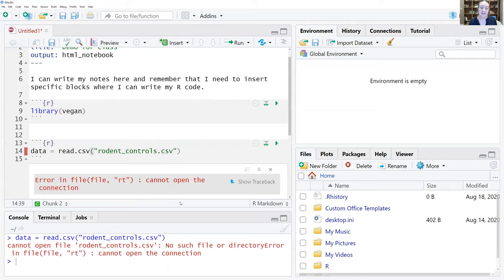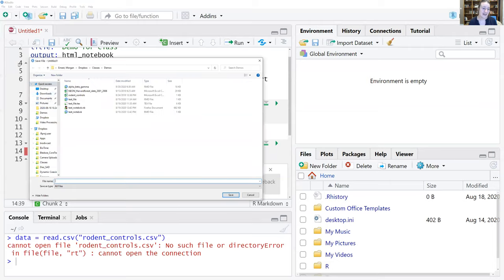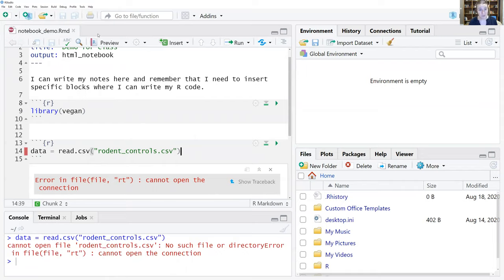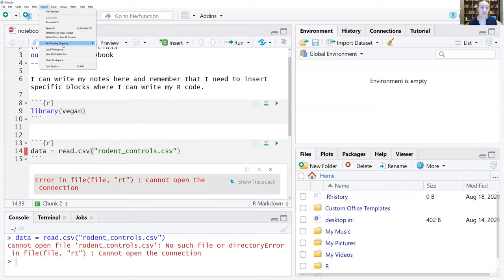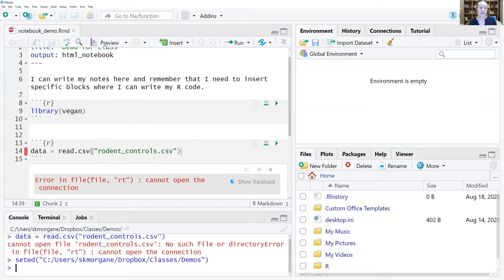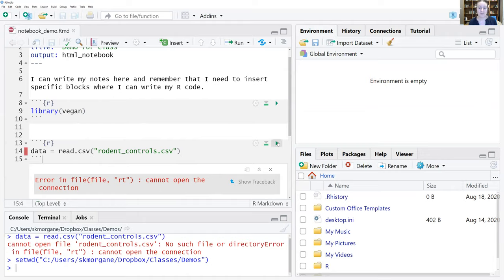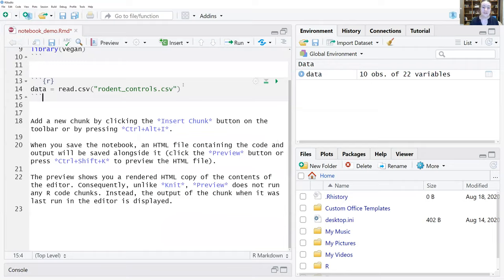You'll see it popped up an error because I tried to load a data file but it doesn't know where it is. So just like with R scripts, if you make an R notebook you have to save it in the working directory where your data files are. We'll do that — File > Save As > 'notebook demo' — and save it there. Then go to Session > Set Working Directory > To Source File Location, just like we did with the R script.